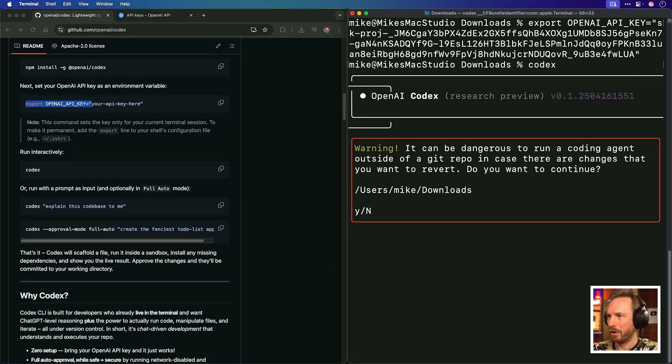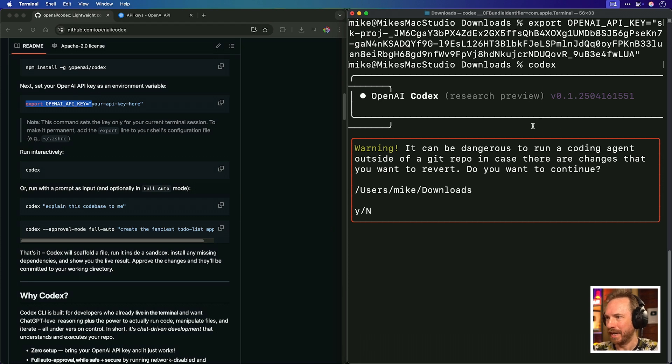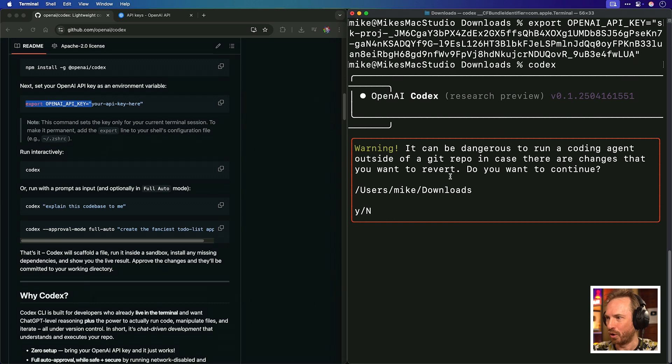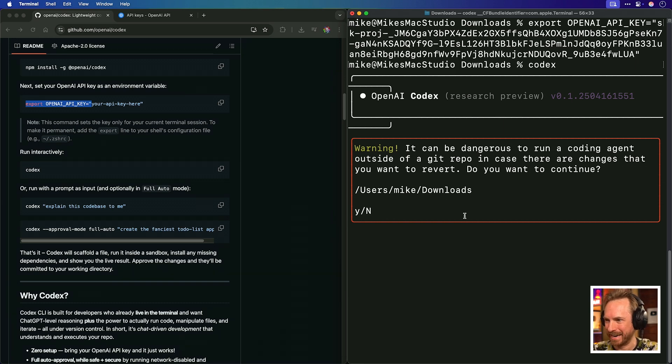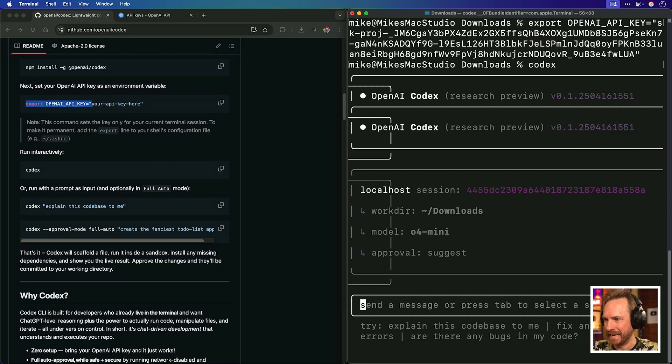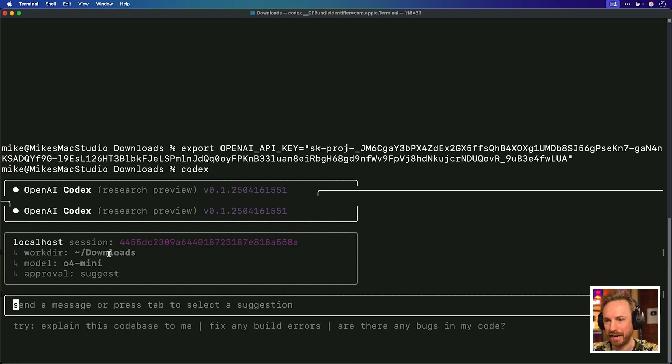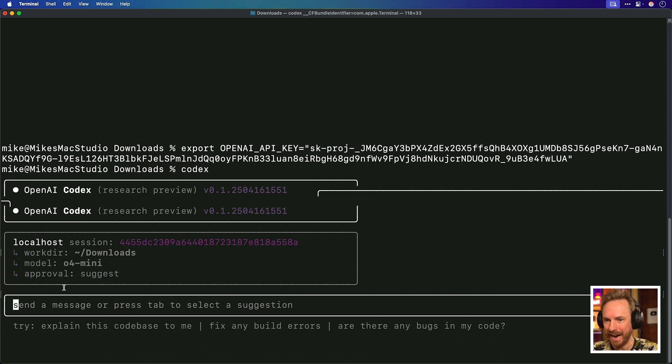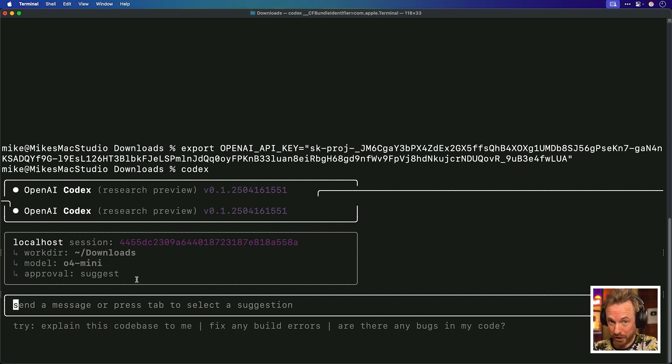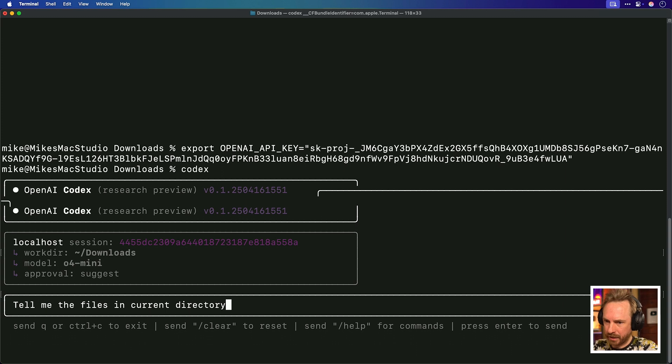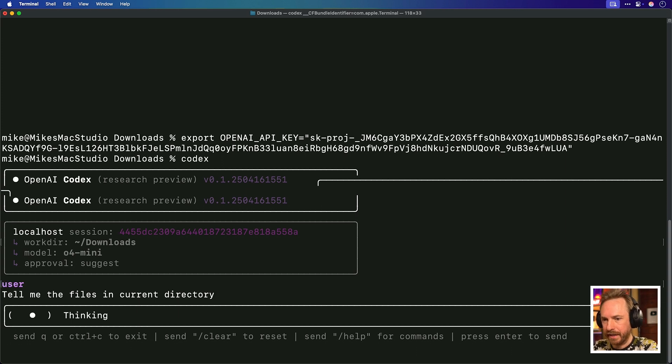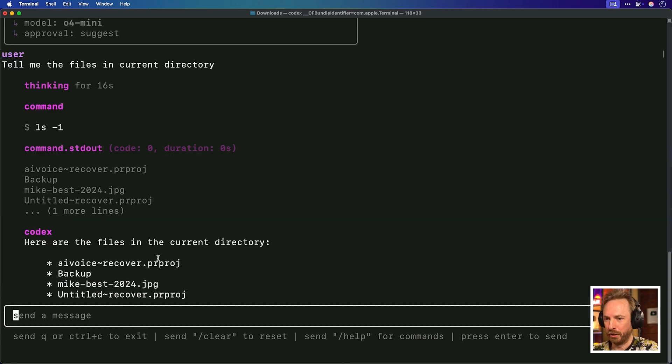And look at that, OpenAI Codex in Research Preview is available. Now, it can be dangerous to run a coding agent outside of a Git repo. Are you sure? Right in my Downloads folder. Let's say yes. And we'll maximize this a bit and have a look at things. So we're working in the Downloads folder of my Mac with O4 Mini and Approval Suggest. So I have to approve things, which is good for the moment. Let's start with an easy one. Tell me the files in the current directory, and Codex CLI is thinking about it. And it's performed perfectly.